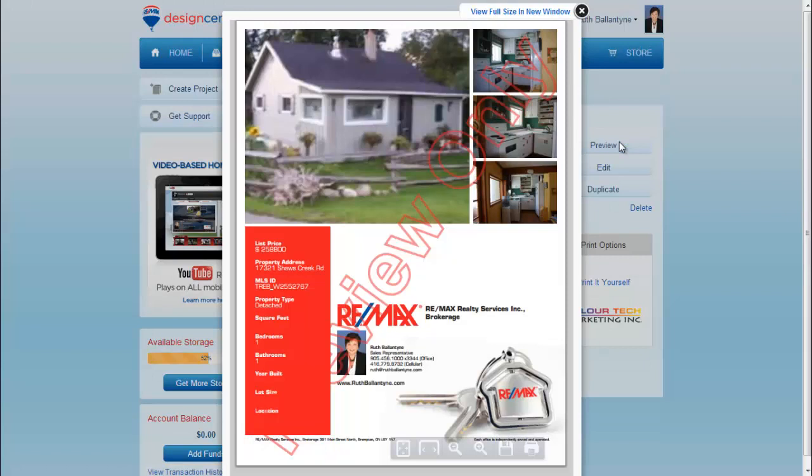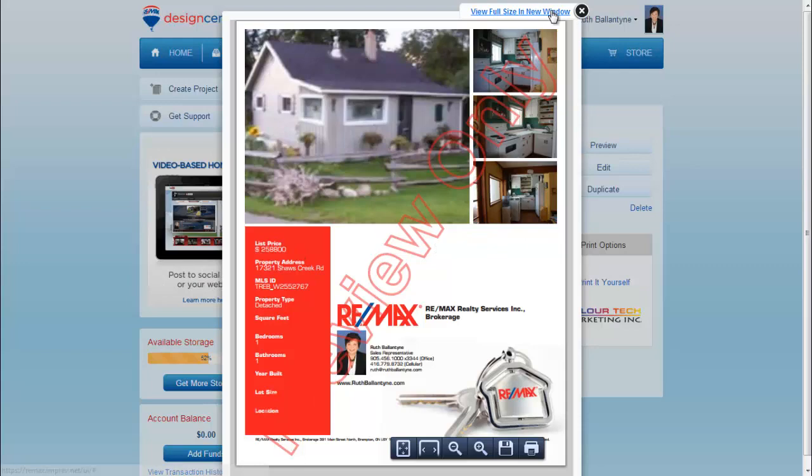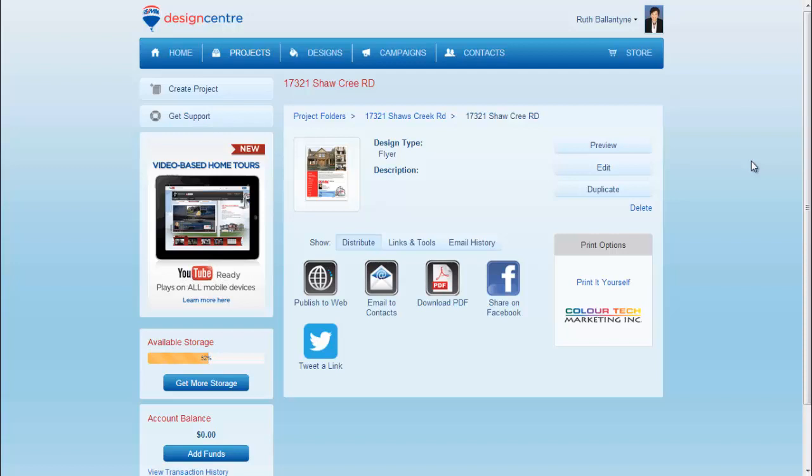Here's all the photos. Here's the property information. And this is where your text would be. Now you can print it, send it, email it, or share it on Facebook. That's how you easily make a feature sheet with MLS integration through bestagent.ca and Design Center.